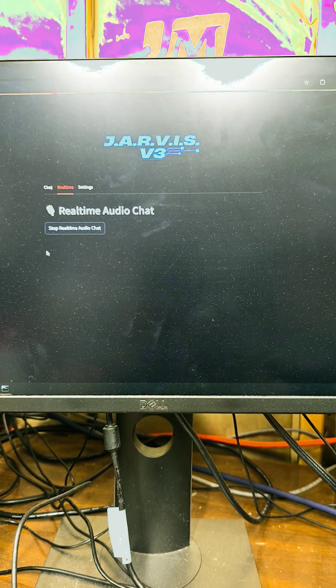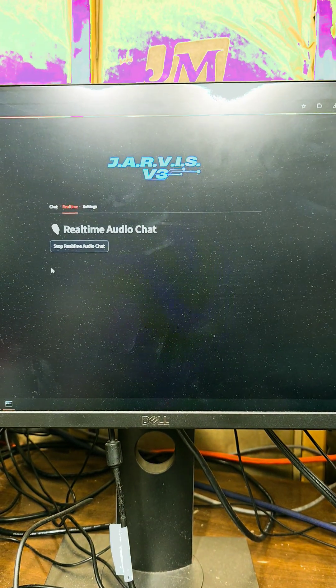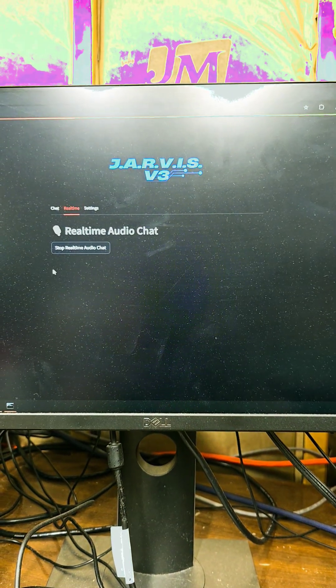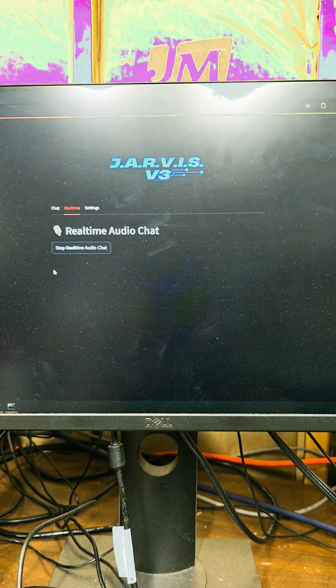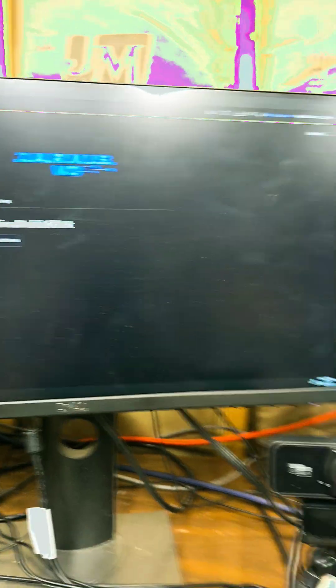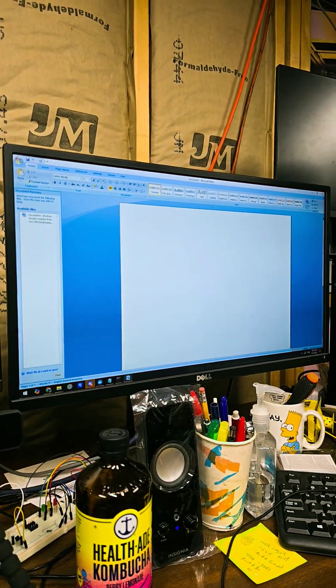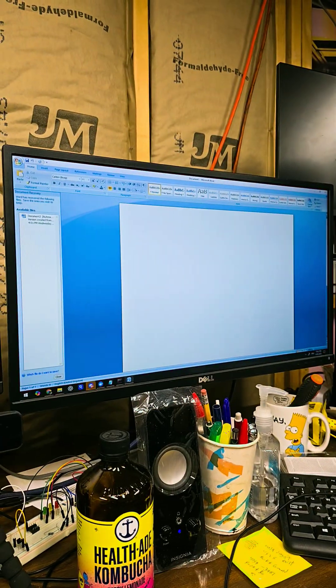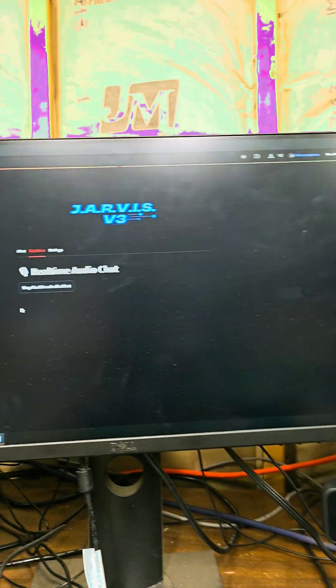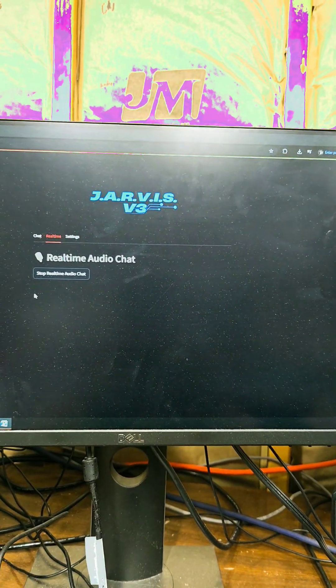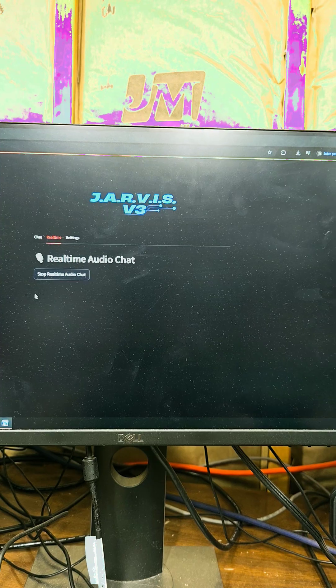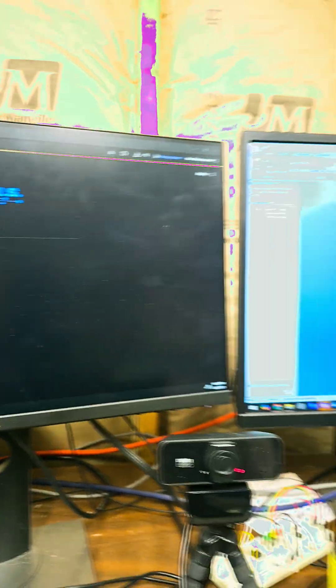Hey Jarvis, can you open Microsoft Word? Microsoft Word should now be open on your computer. Hey Jarvis, close Microsoft Word.